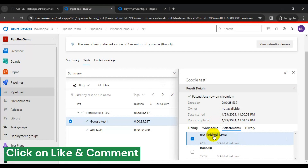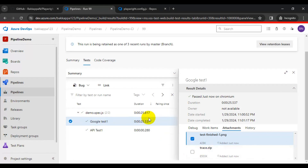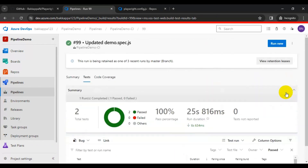Screenshots, trace information, and video will be added here if those things are enabled in your test automation framework. In our case we have only enabled screenshot and trace information, so we can see those in zip format. If video is also enabled — meaning recording of the test execution — that video will be added as an attachment to the test. This is how you can publish test results in the Azure DevOps pipeline.